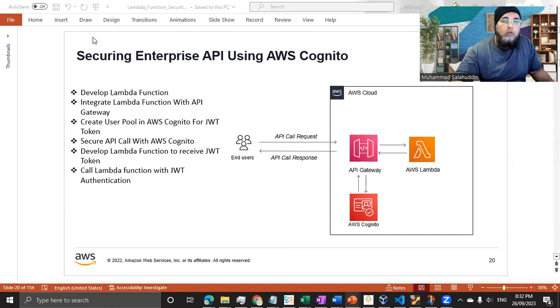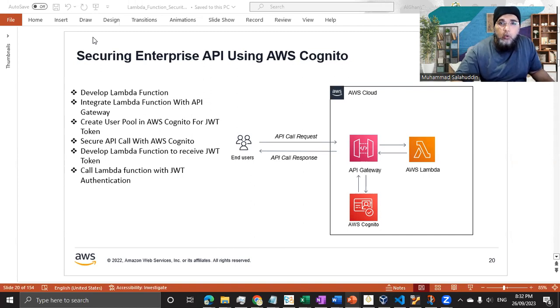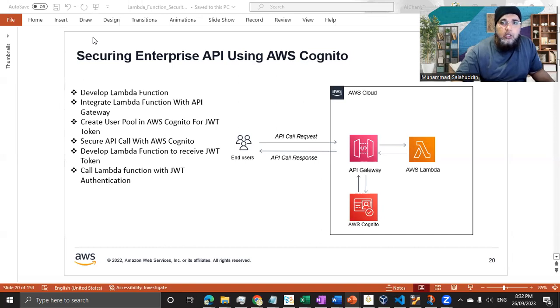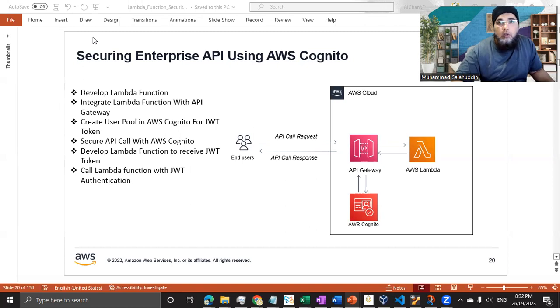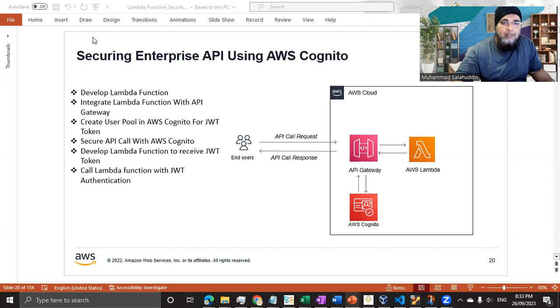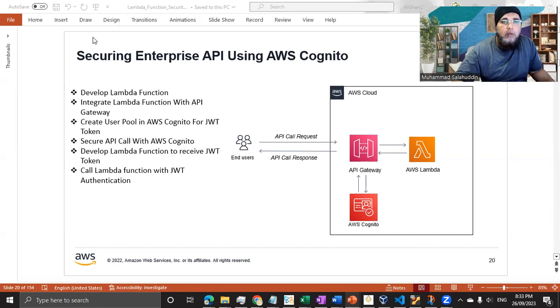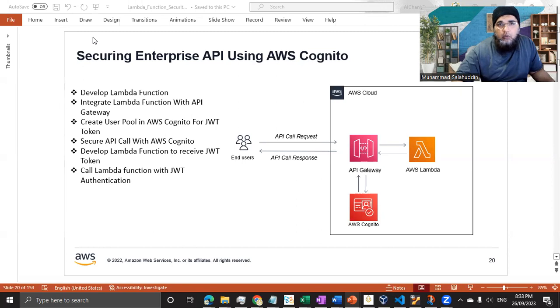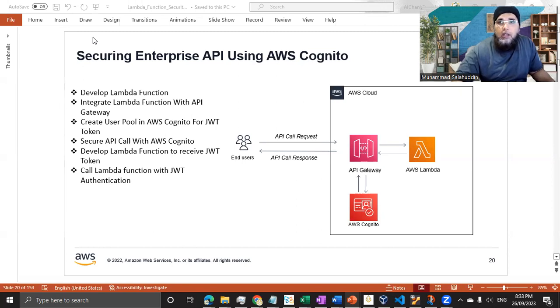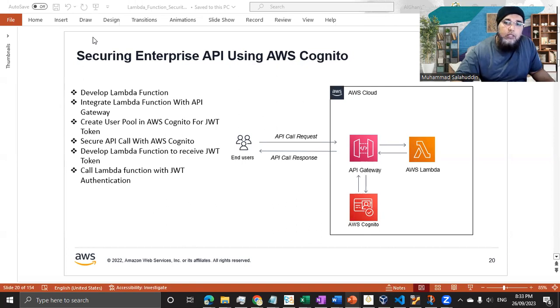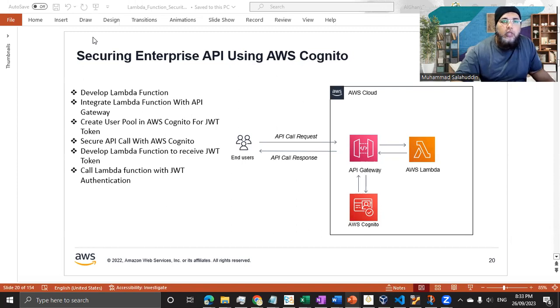With JWT authentication, one of the major advantages is not sending the username and password while we are communicating to the hosted APIs, which might be external to our network or even our full infrastructure or even internally hosted.